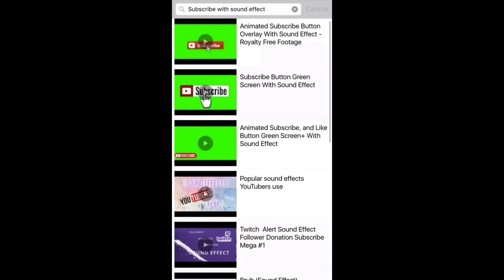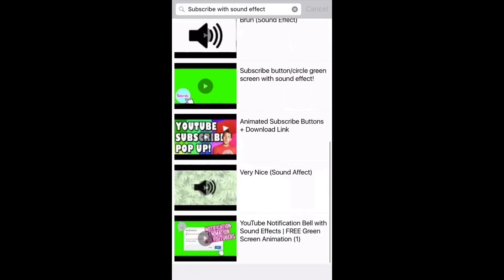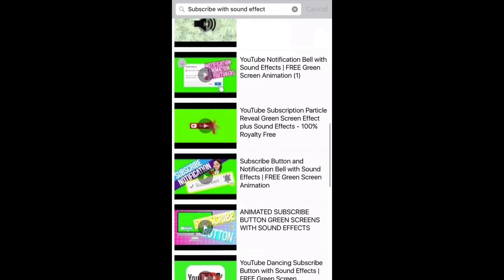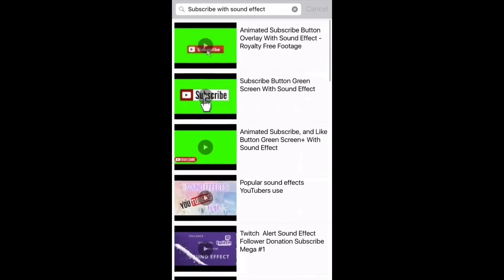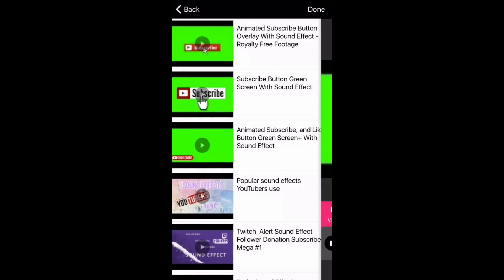Then go to YouTube and you just want to type in subscribe with sound effect. Then just press on any that you would like. There's a lot to choose from, so I'm just going to press on the first one.